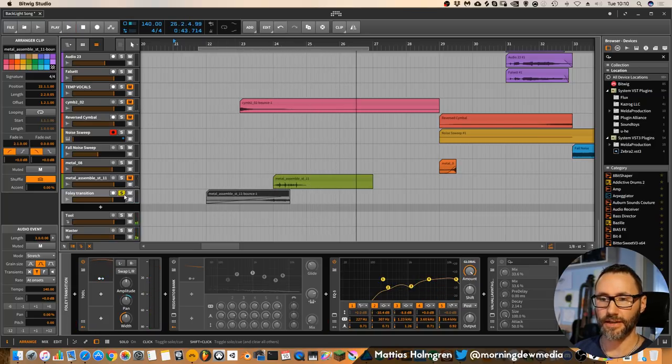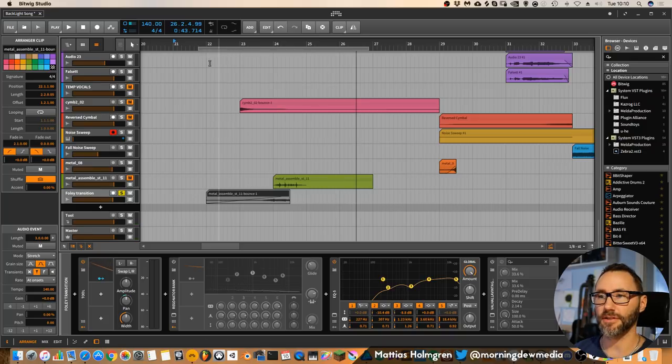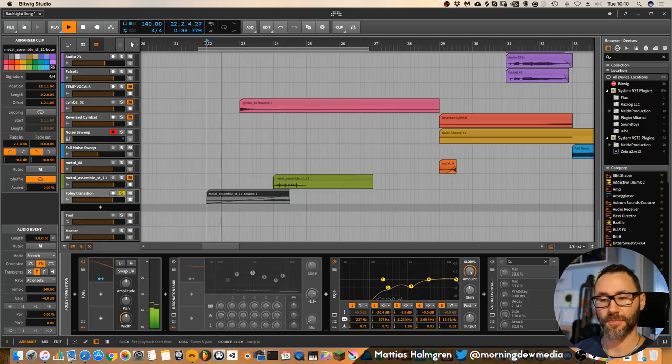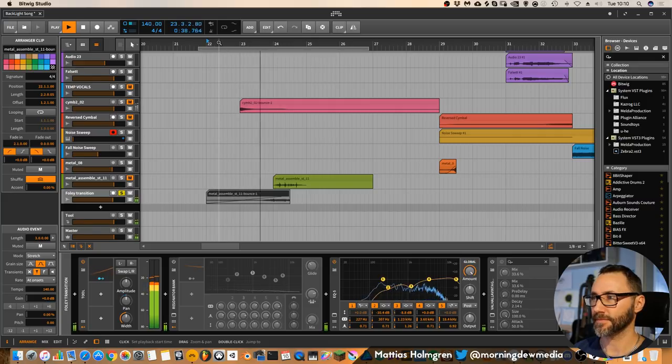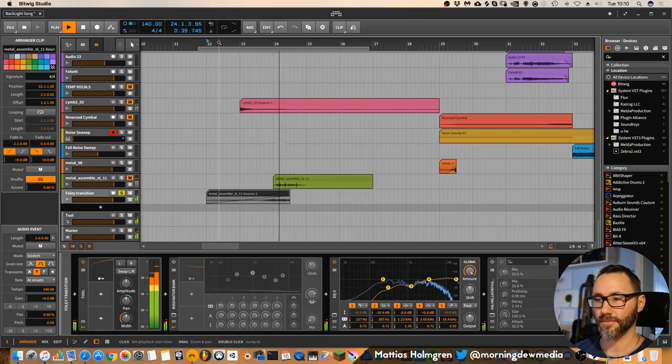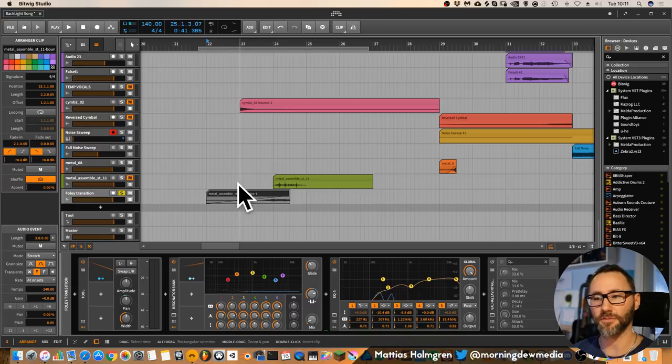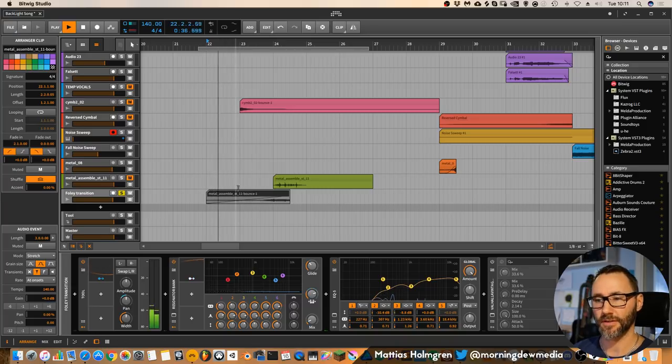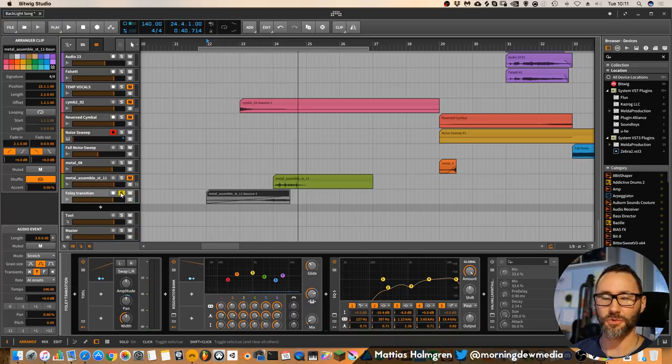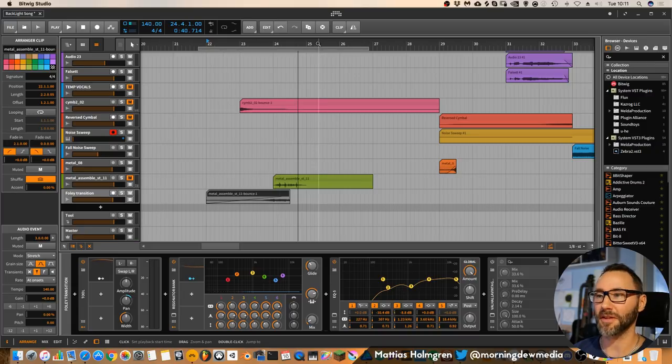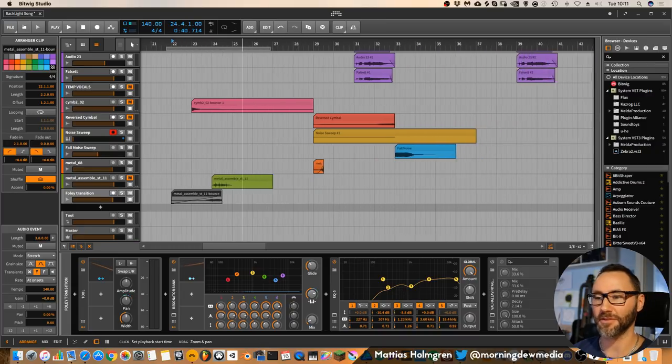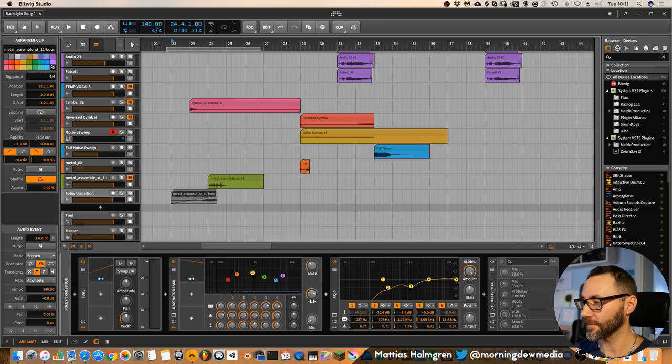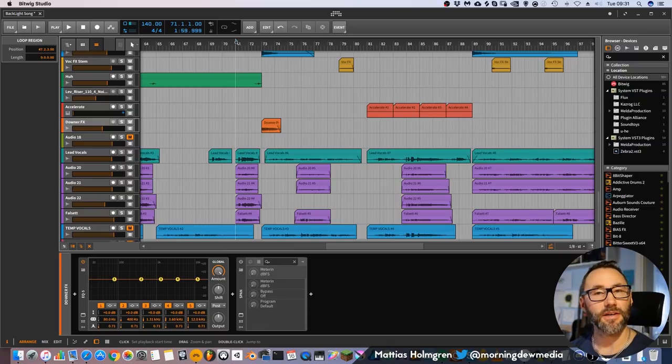And isolated the Foley transition sounds like this. And you can also use the resonator back to get some cool bouncing, resonating effects on that one, if you want.